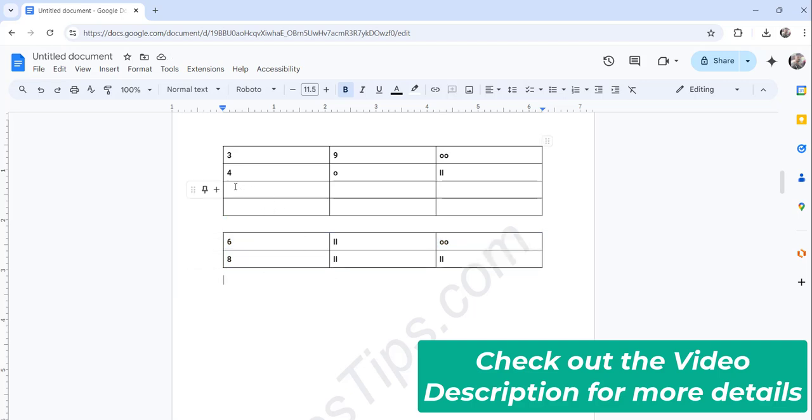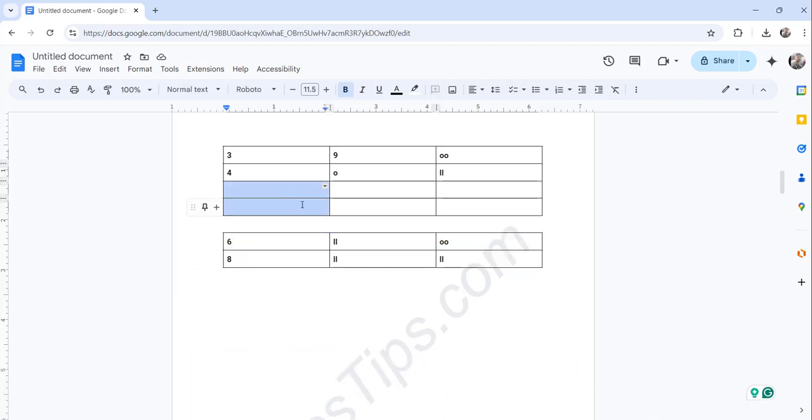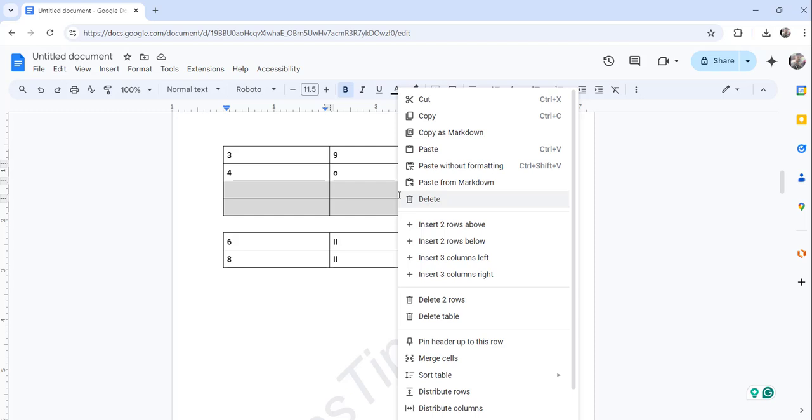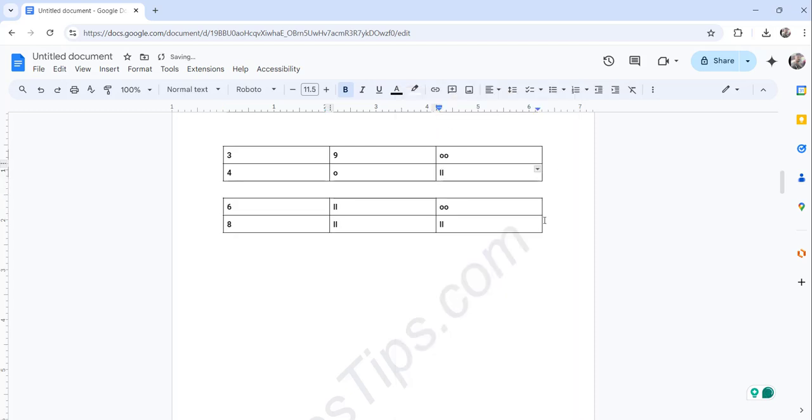Now we have these empty rows and columns remaining. So what we'll do is select again, and then you can just right-click and choose the delete two rows option. So I will say delete two rows.